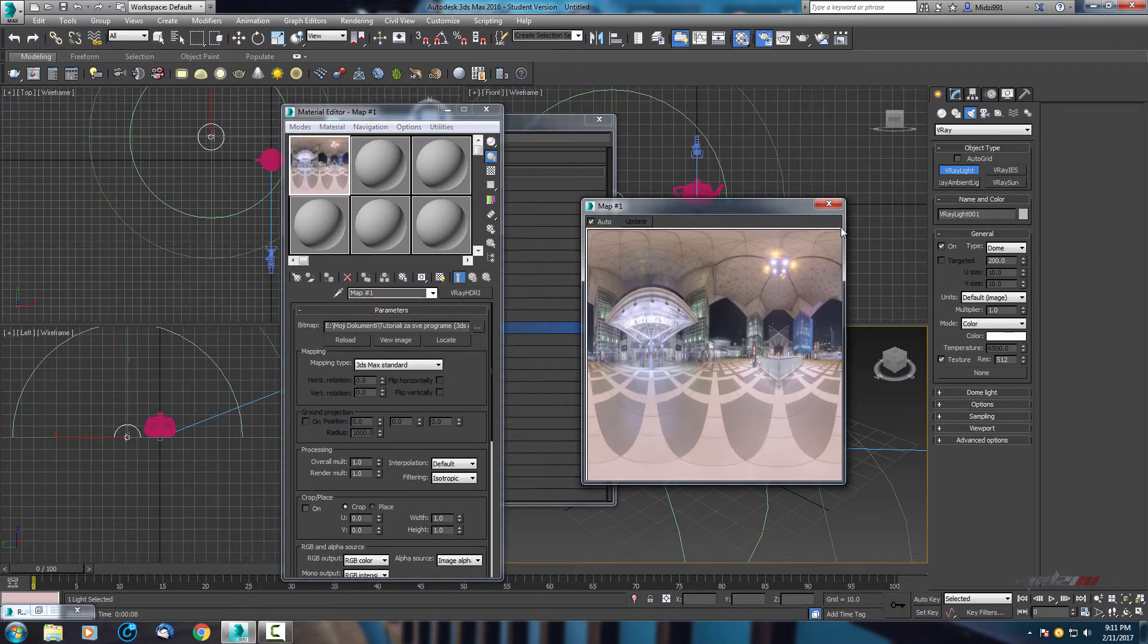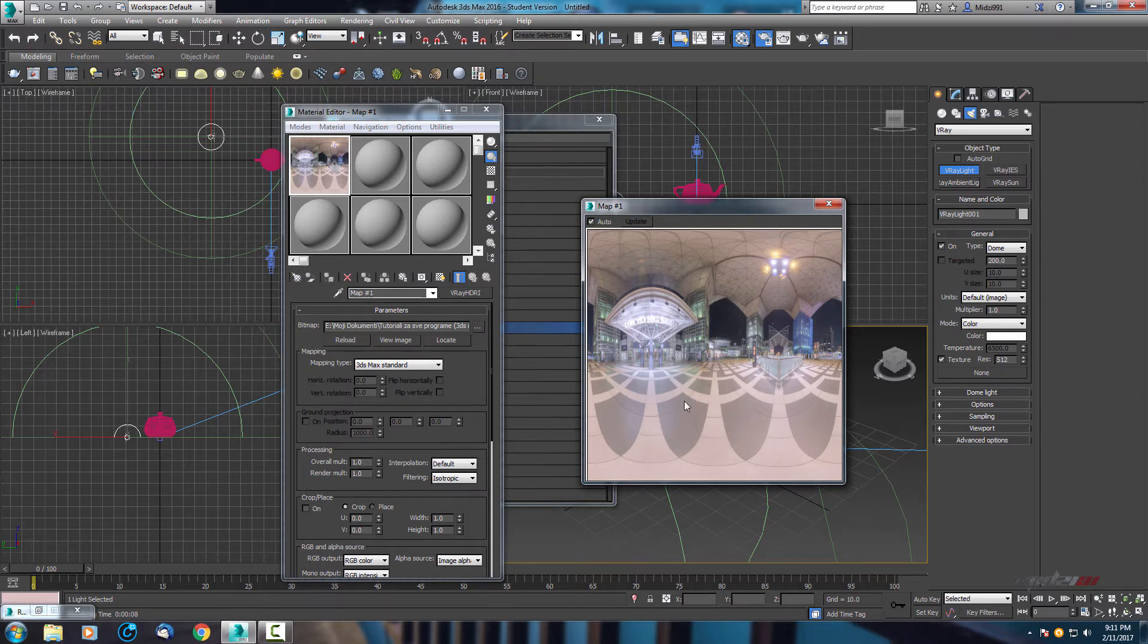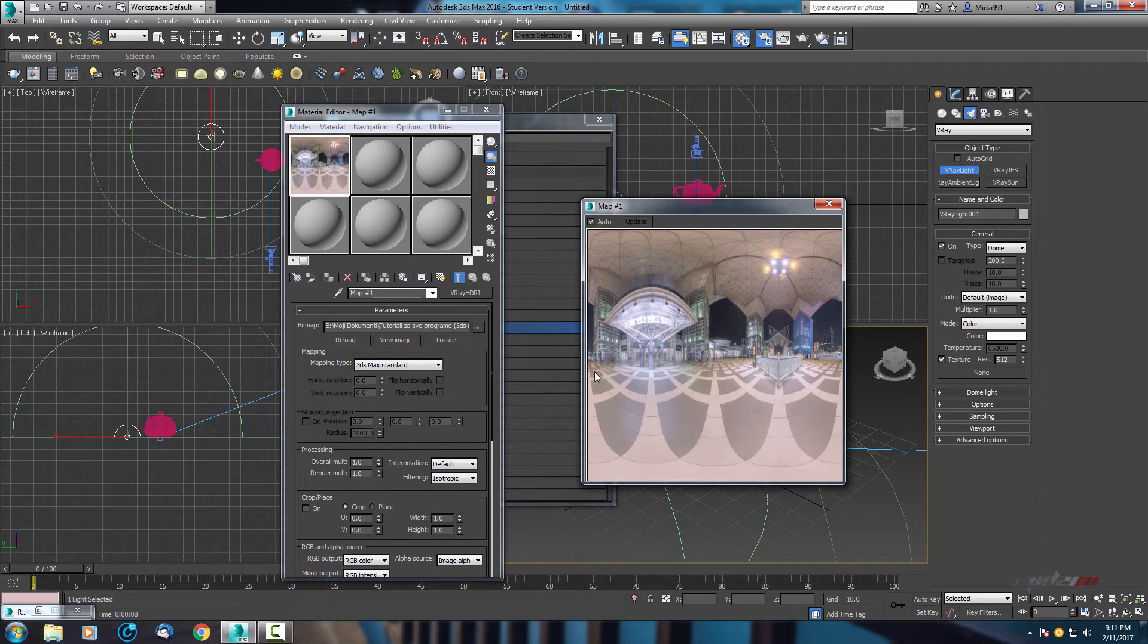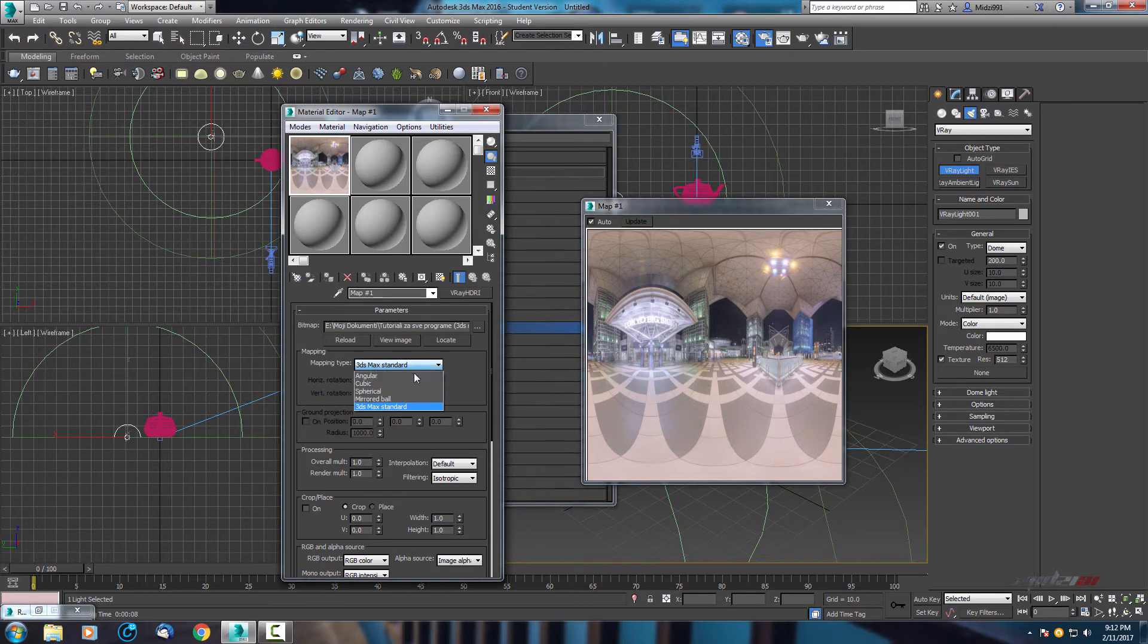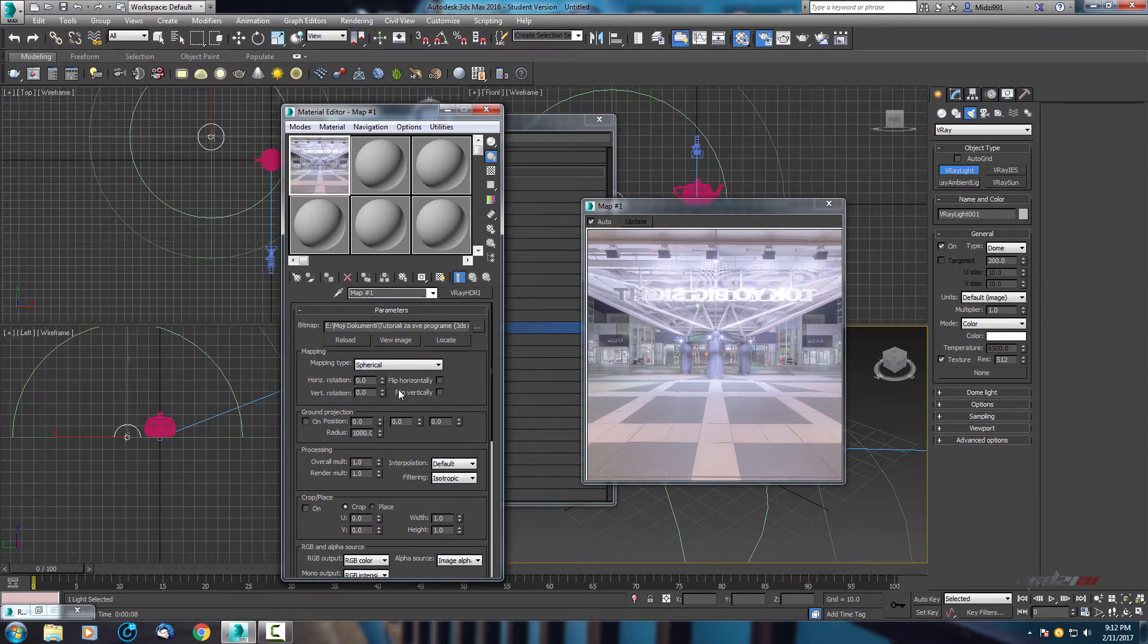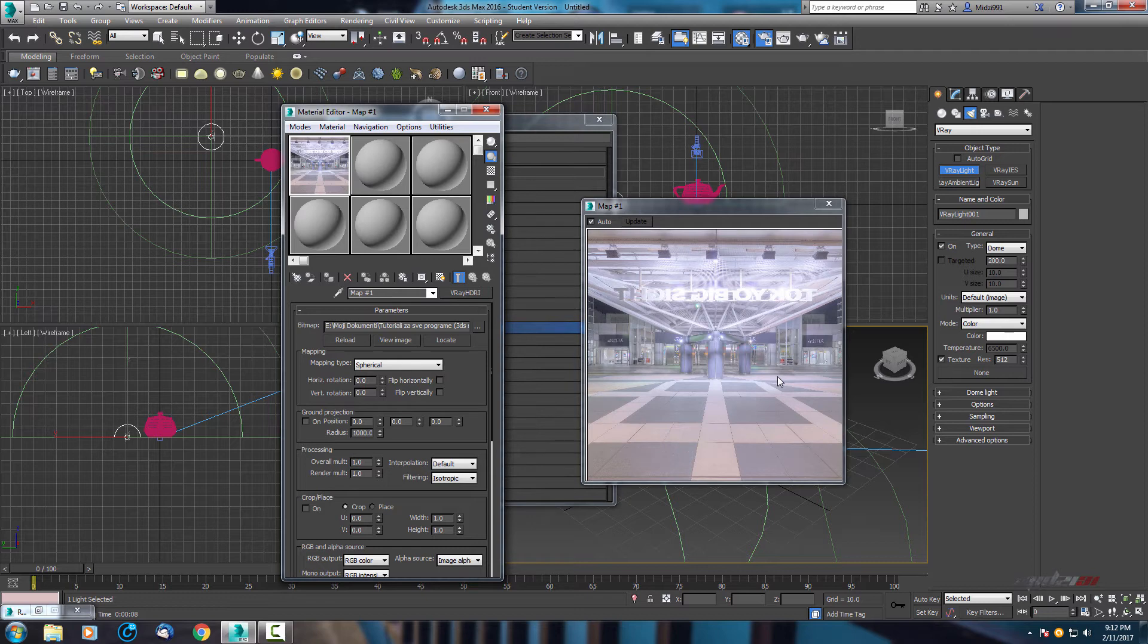Now you can see we have a 2D picture, but we need to create it, to switch it to 3D. That means we need to change mapping type. Here as you can see is 3ds max standard. We need to change to spherical. Most HDRI maps are spherical.